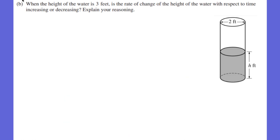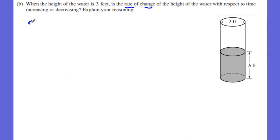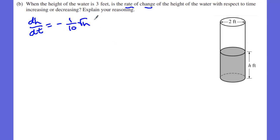Moving to part B — we always ask ourselves: are we taking a derivative or an integral? Part B asks for the rate of change of dH/dT when the height is 3 feet. That means we need the derivative of dH/dT, which is the second derivative d²H/dT².